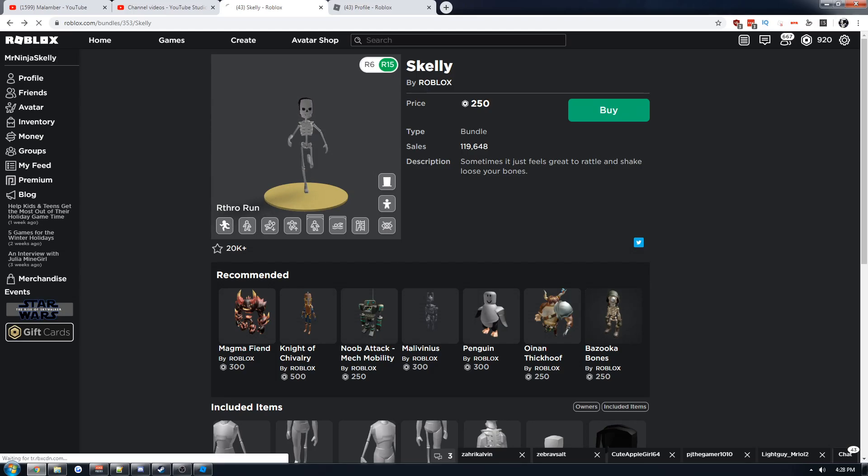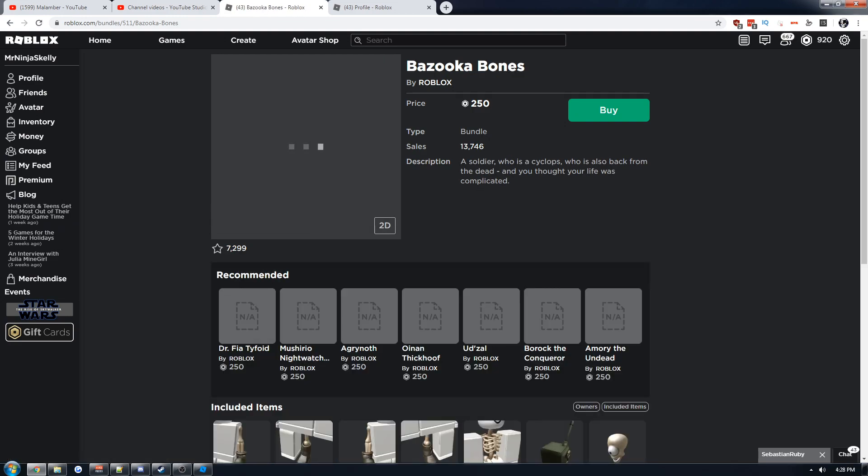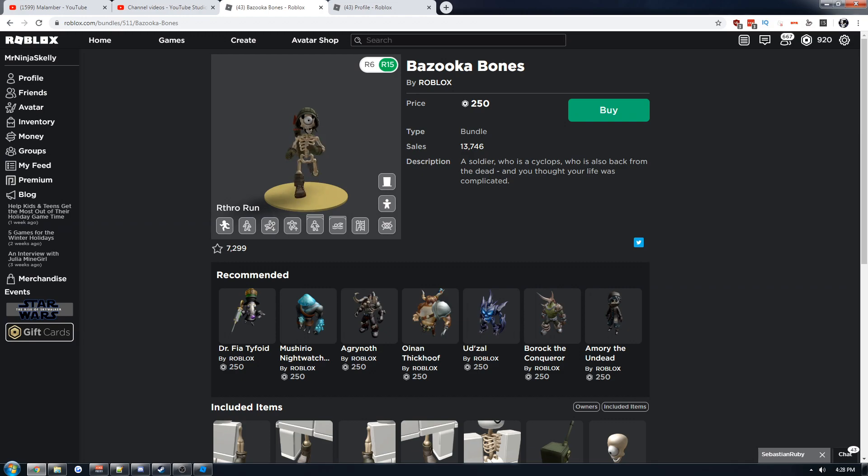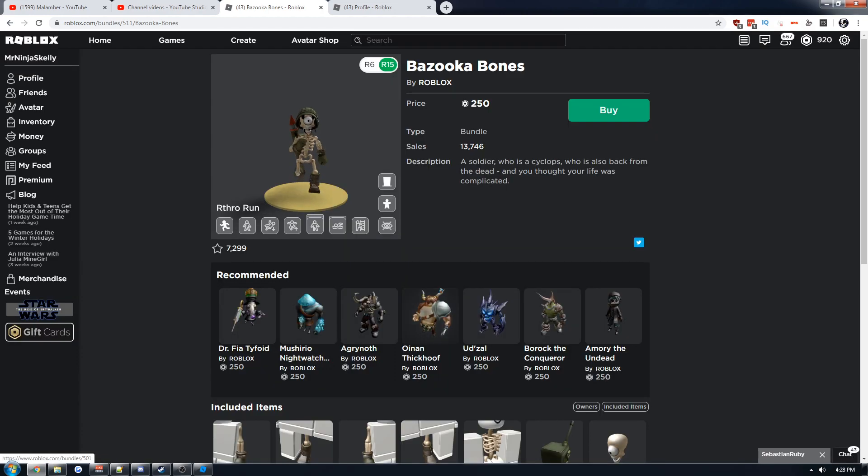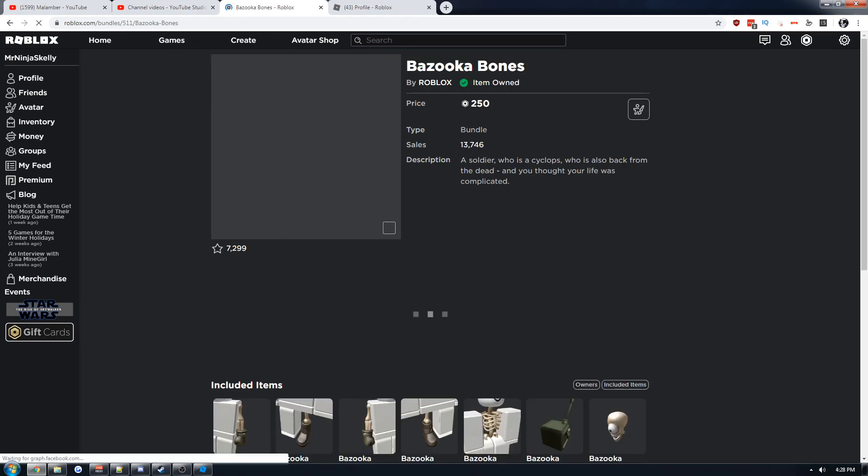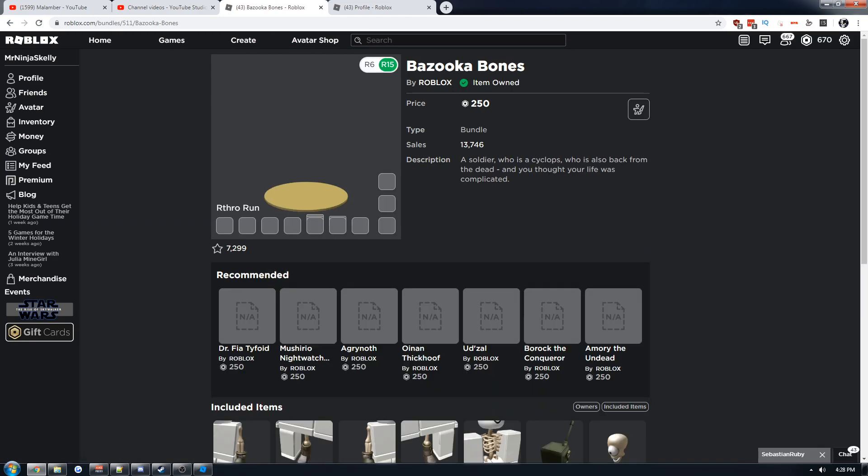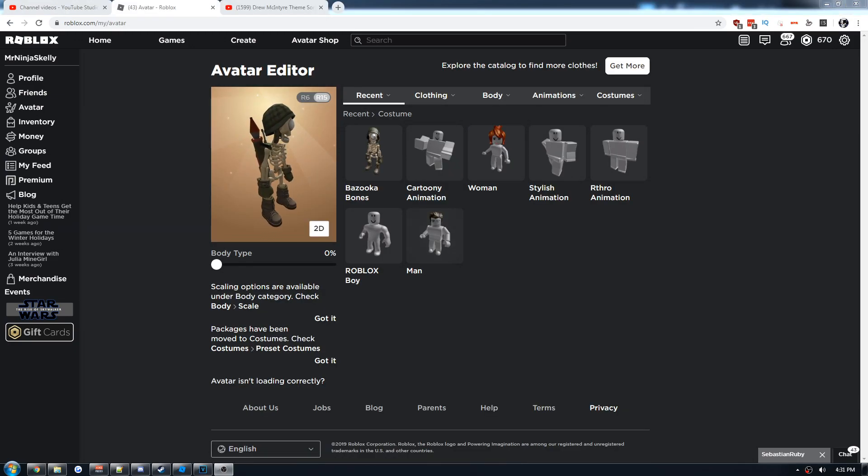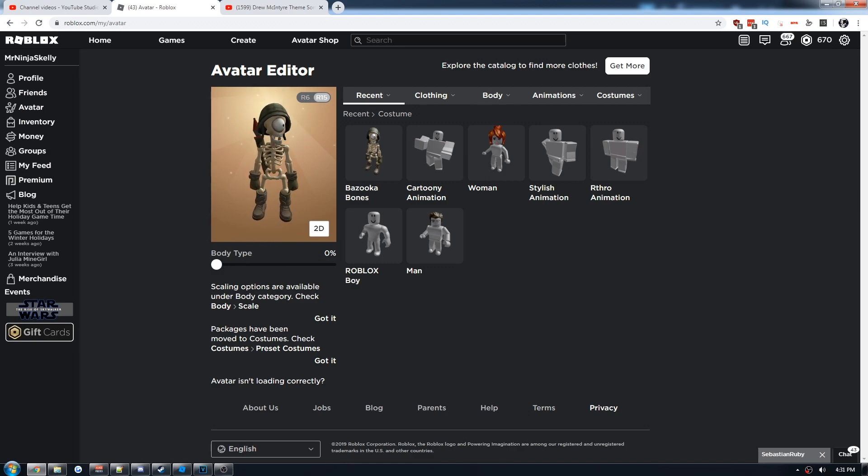Nah just kidding, we're getting Bazooka Bones. Bazooka Bones, okay. It's not loading, that's awkward. Hold on. Bazooka Bones, we're getting Bazooka Bones. Buy now. GG. What even is this thing? This is truly a masterpiece. Truly a masterpiece.